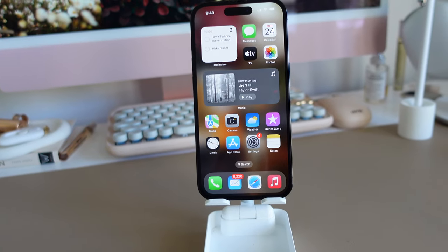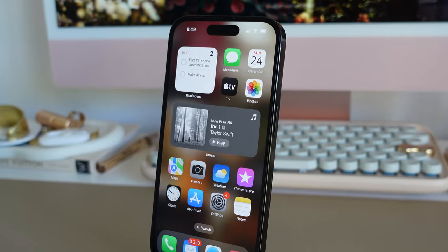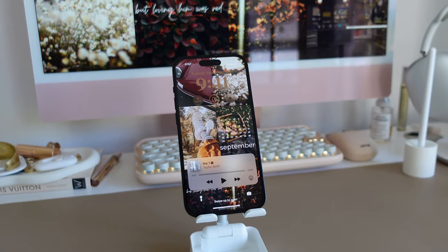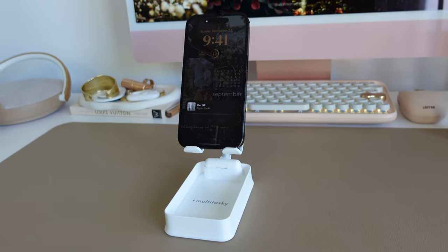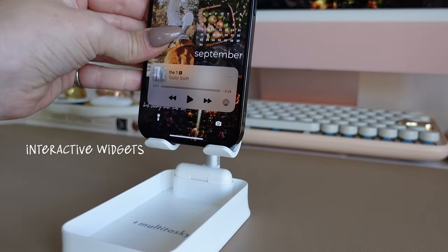Here are some of my favorite features in iOS 17 and how I like to customize my phone and my iPad. The first thing I wanted to show you that I love is the interactive widgets on the home screen.